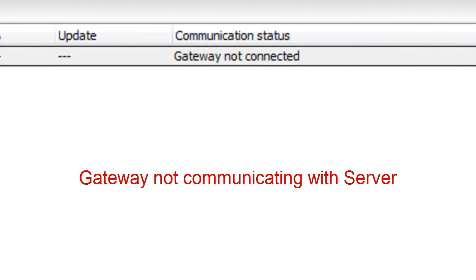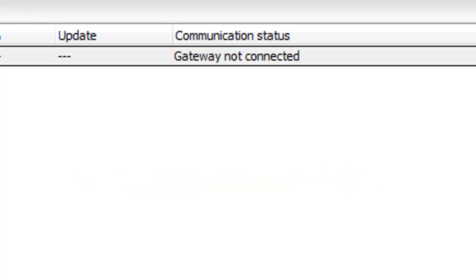Gateway not connected. This one means that the interface gateway cannot communicate with the server. It may simply not be running.